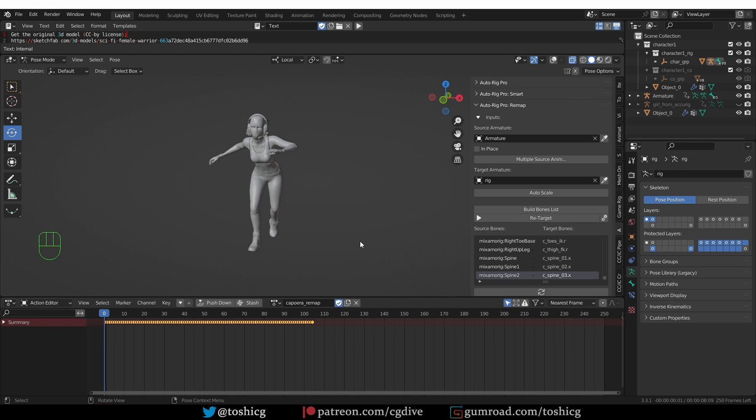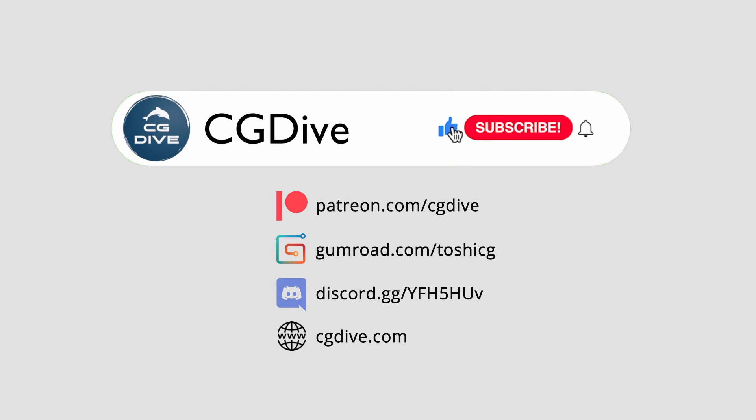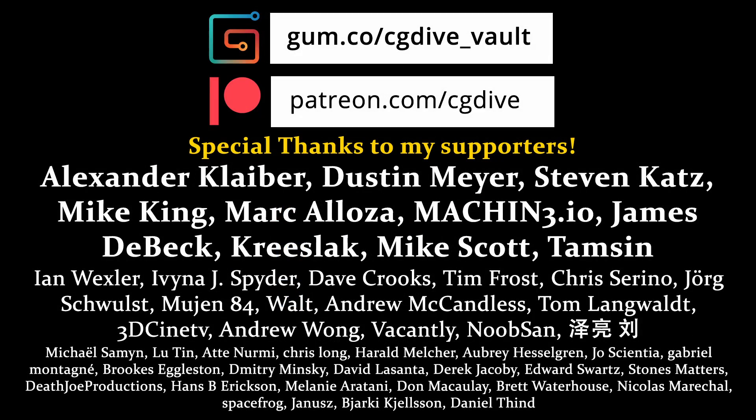I hope this has been useful. I hope you can see how easy it is to apply Mixamo animations to a character rigged with AccuRig. And if you want to learn the Rigify workflow as well, then subscribe and turn on the notification bell because this video will be released very soon. And if you really like what I do here, you may also consider supporting me on Patreon or Gumroad.